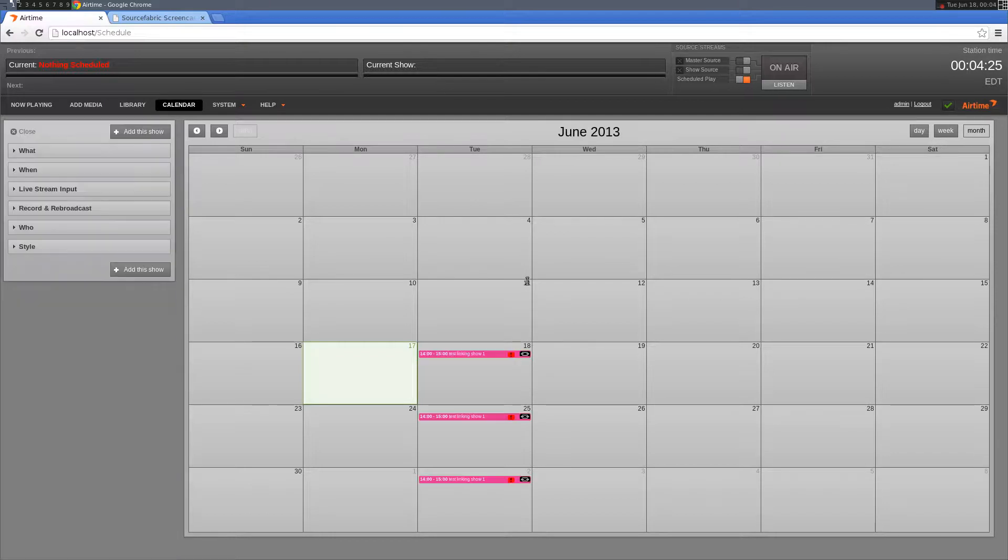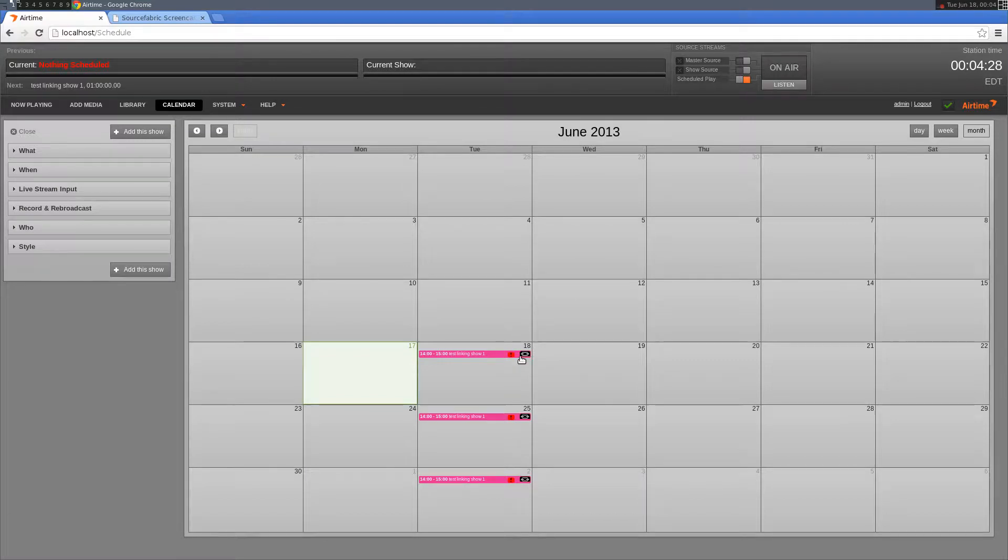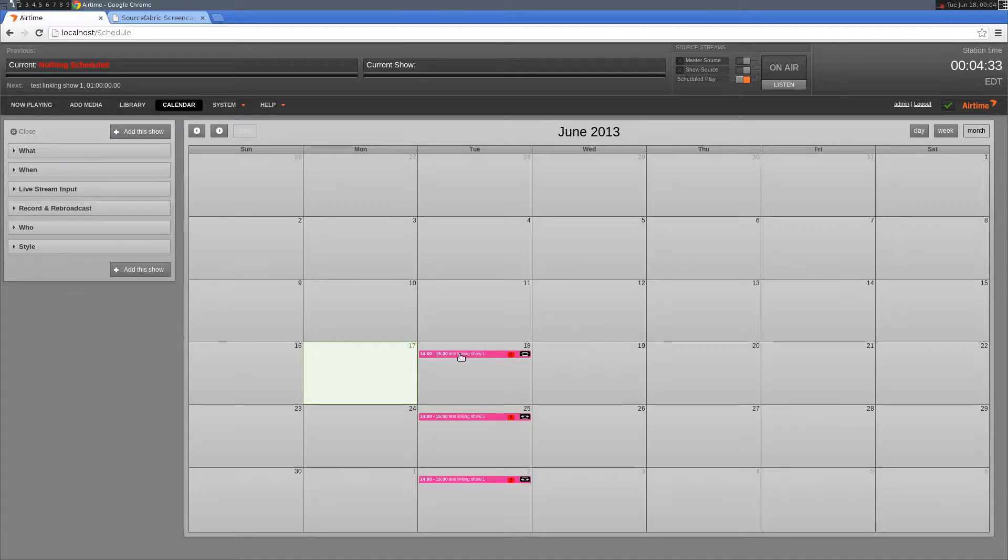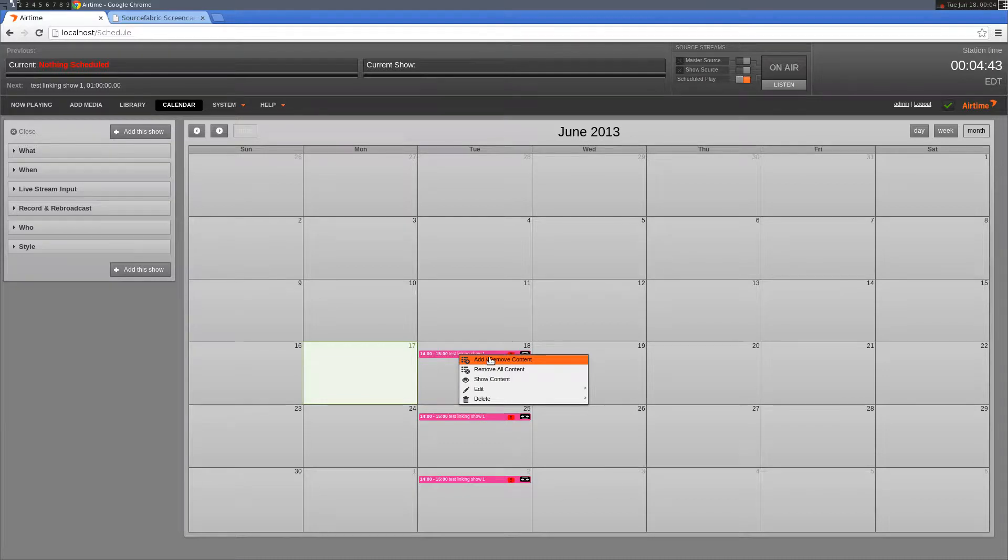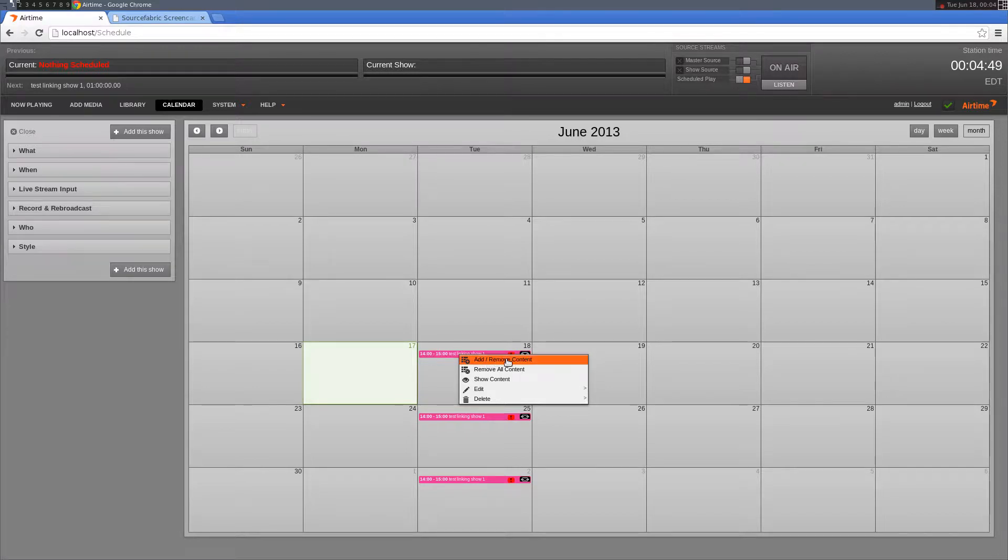Once the show has been created, you'll notice the linking icon. This gives you a visual indicator that these shows are linked. I'm going to add a dynamic smart block. This is because each show will have unique content, so I only have to select one of the instances to work with because anything I do in one instance will also take effect in the others.